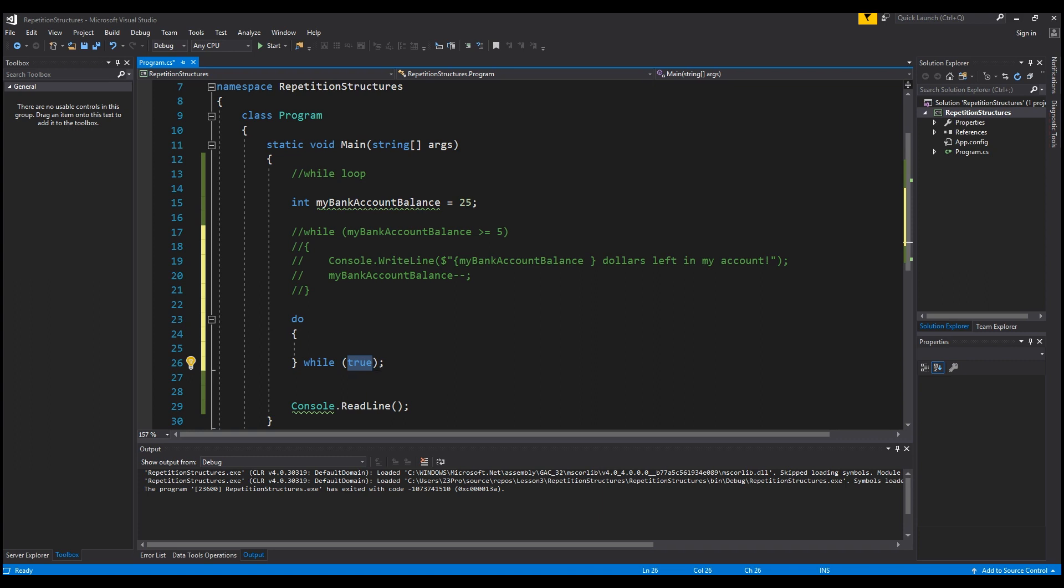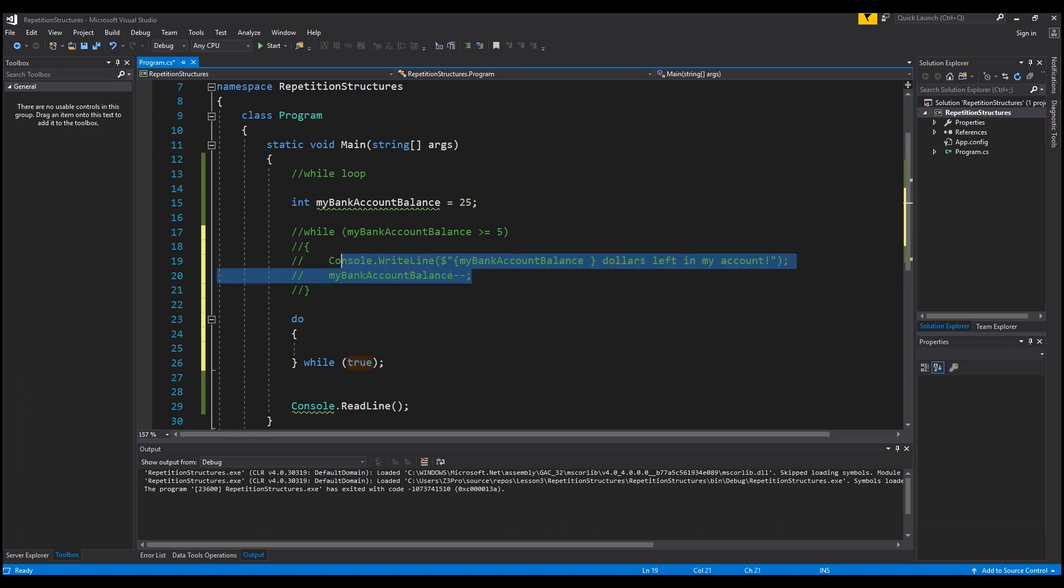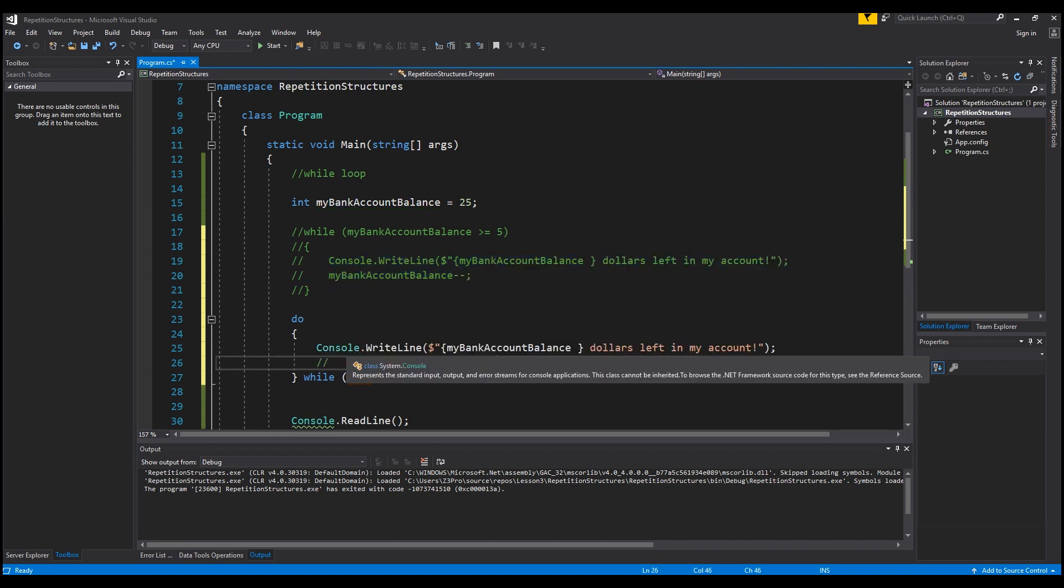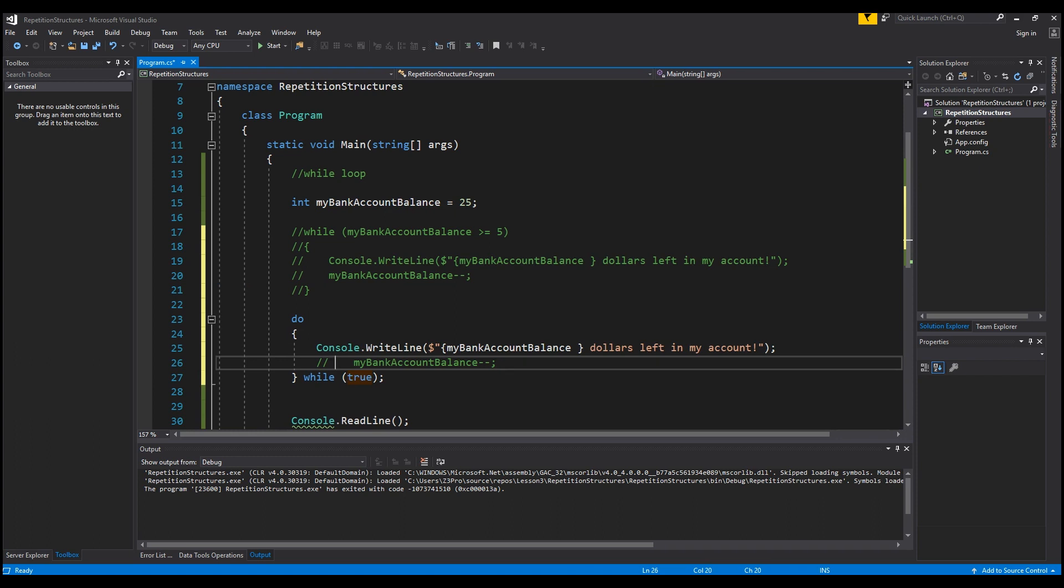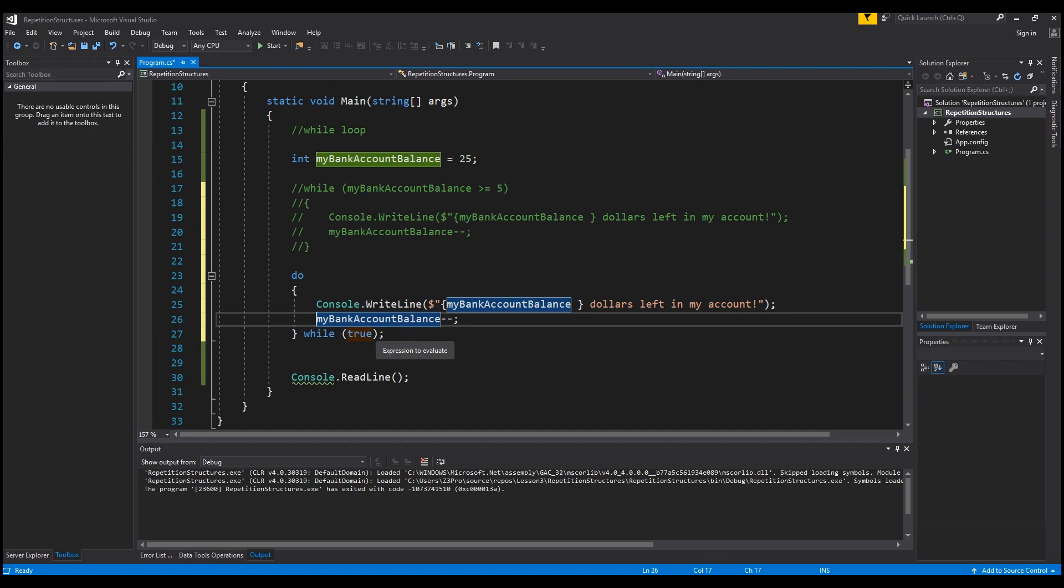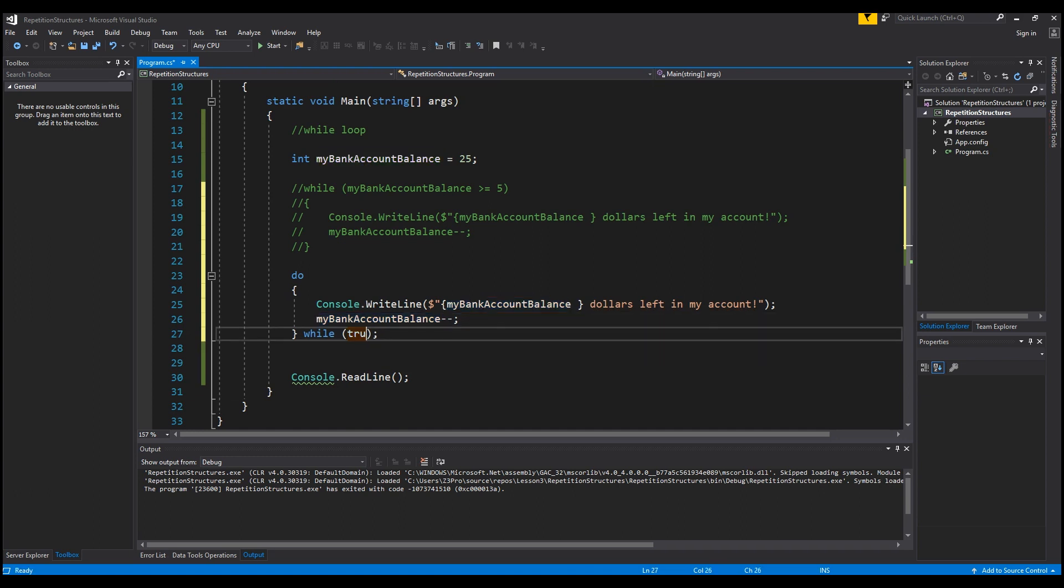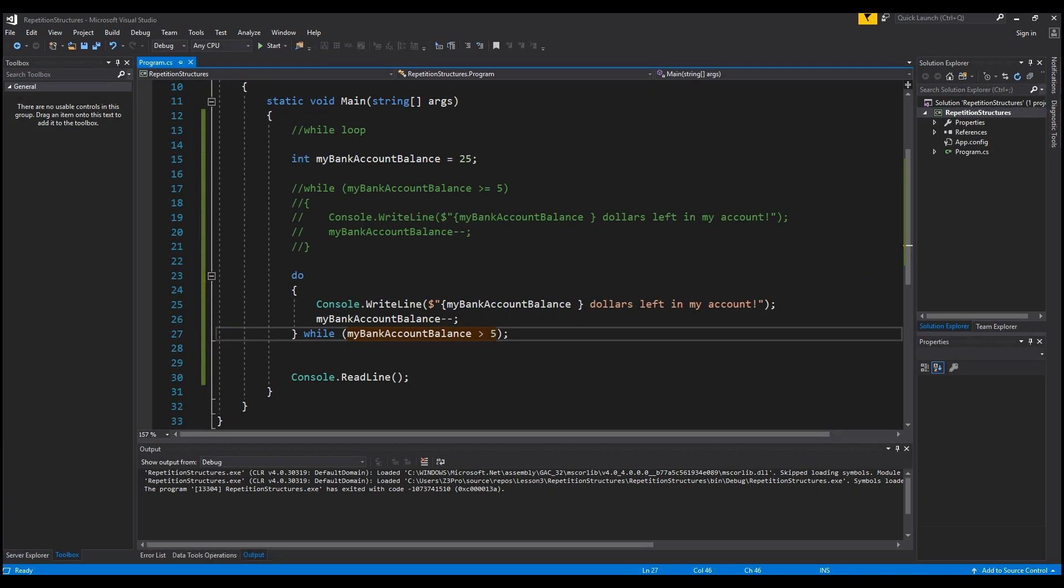So this code will execute first, then it will test to see whatever your condition that you're testing for. And if it meets it, it will continue, and if it doesn't, the execution of this statement will cease. I'm basically going to do the same thing, so I'm going to copy this from up above and paste it in here. Let me take this comment out. What I'm going to do is go into the while statement and say myBankAccountBalance is - I'll do while myBankAccountBalance is greater than or equal to 5.